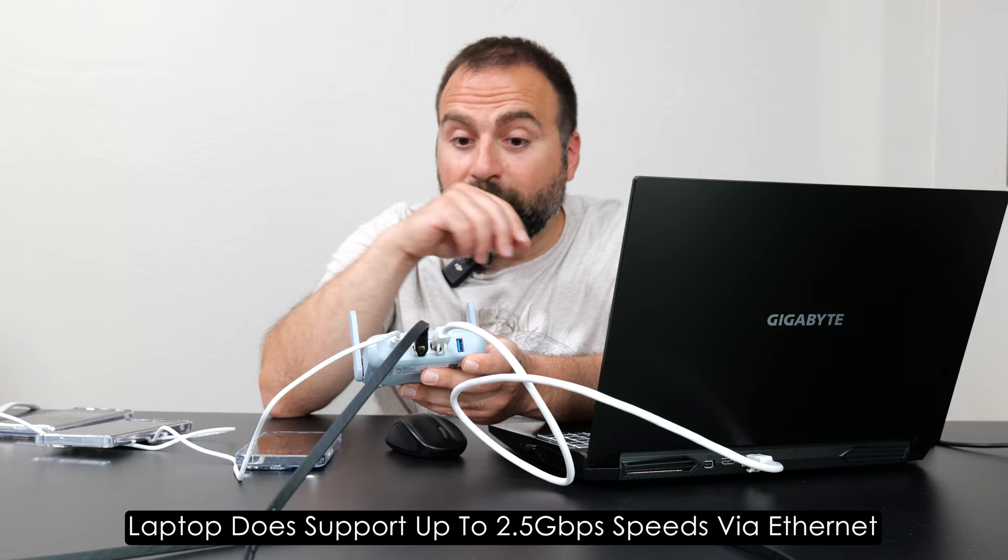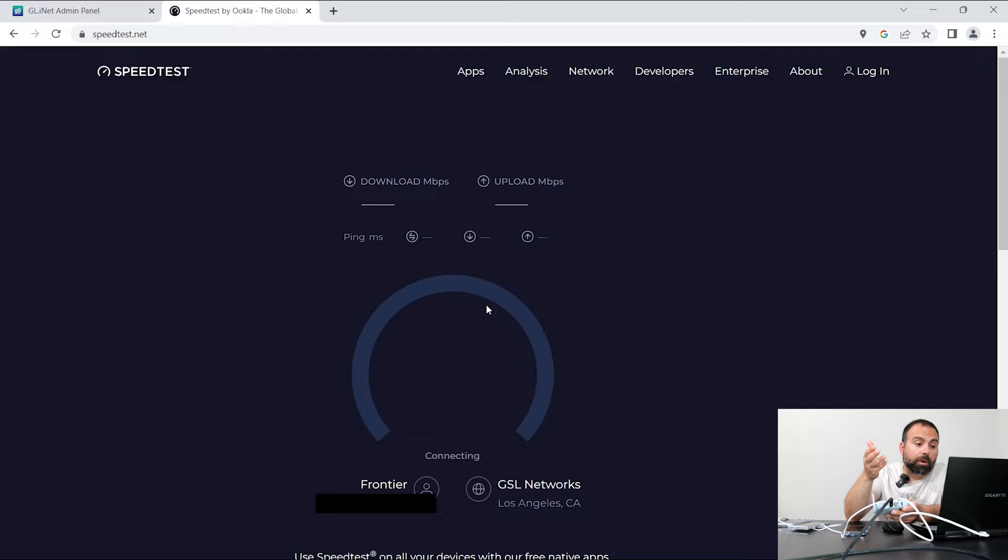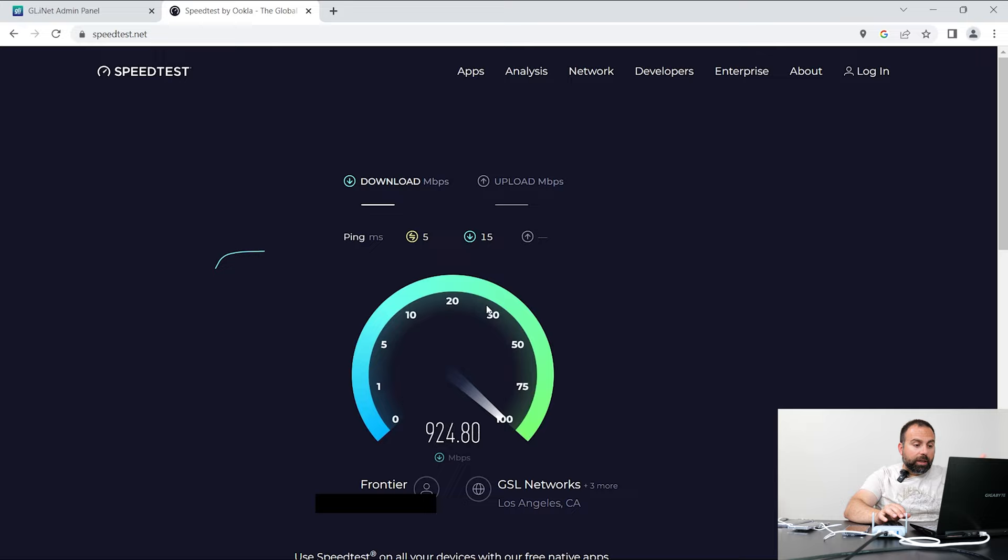So this is actually going to slow down to around 940 or so when it runs the speed test. So, as you guys can see, I am getting, like, this is pretty much what you get around 940 or so when it's gigabit.